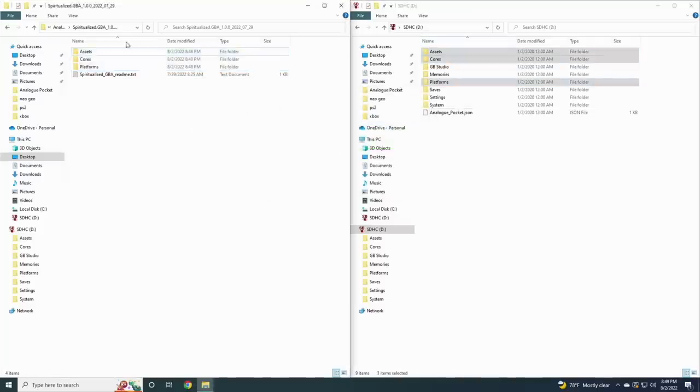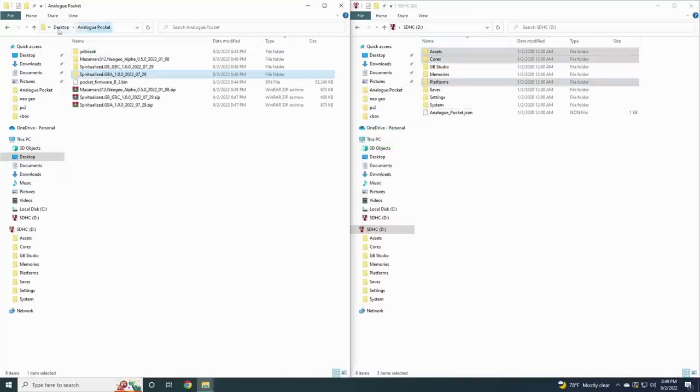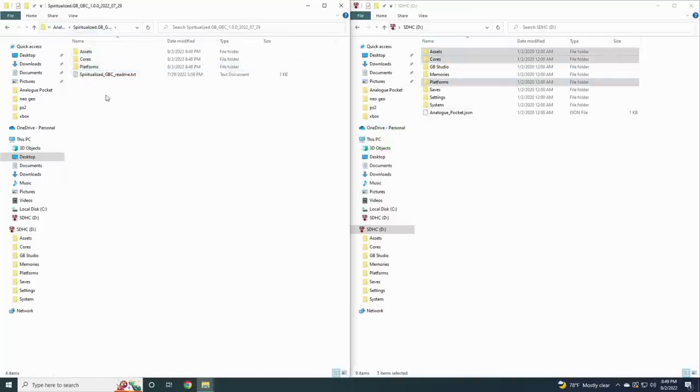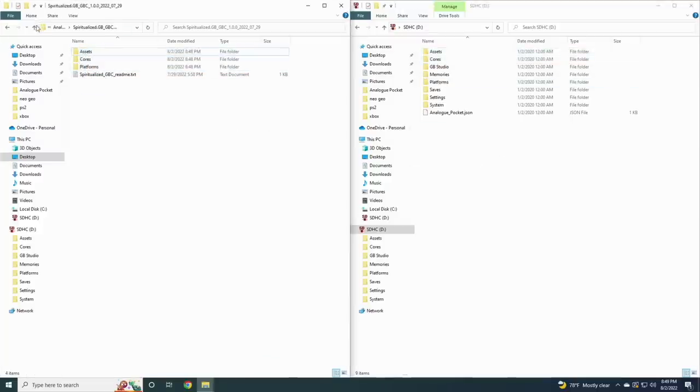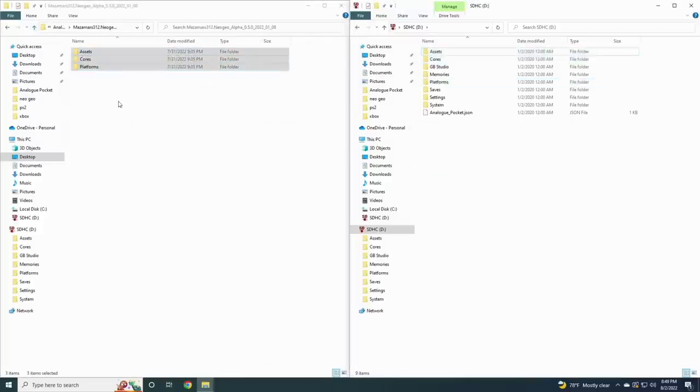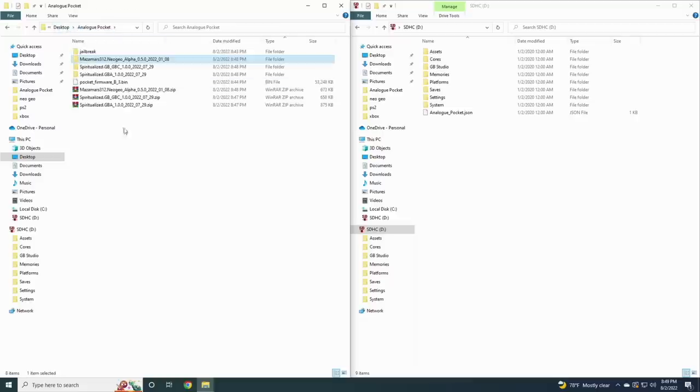Within the Game Boy Advance folder you'll find a bunch of subfolders. Just grab all of them minus the readme file and drag them into the root directory of your SD card. It'll place everything where it needs to go. Do the same thing with the Game Boy, Game Boy Color cores, and the Neo Geo one as well. That's it, we've installed all the cores.